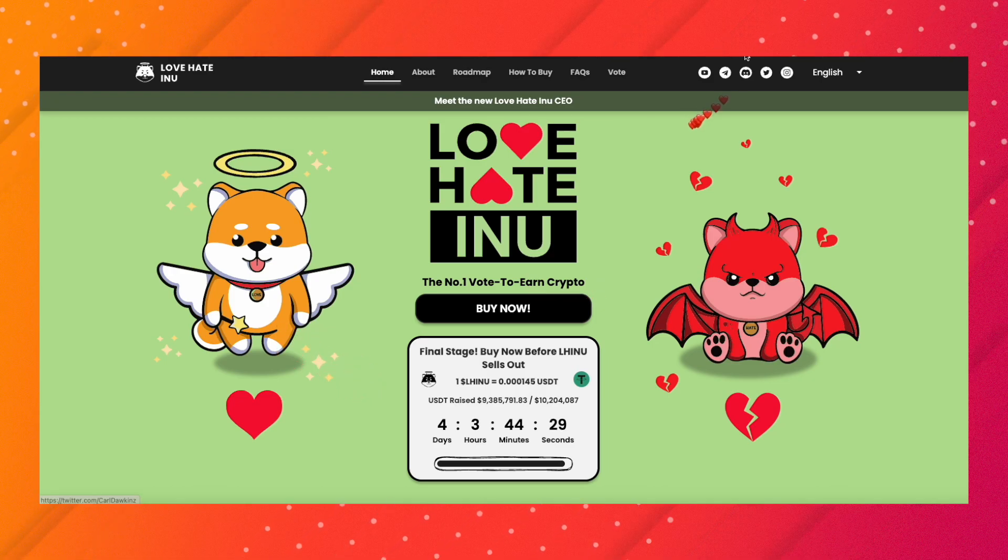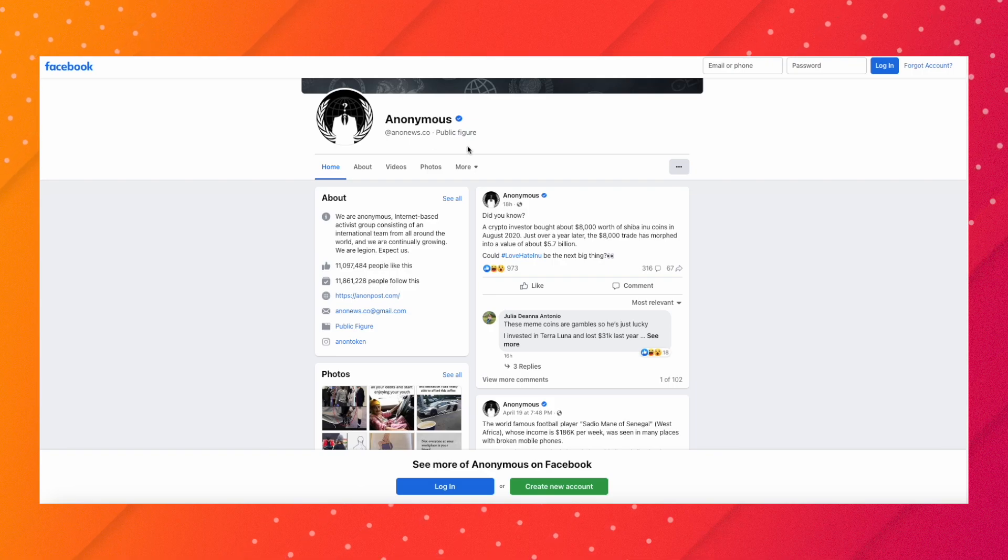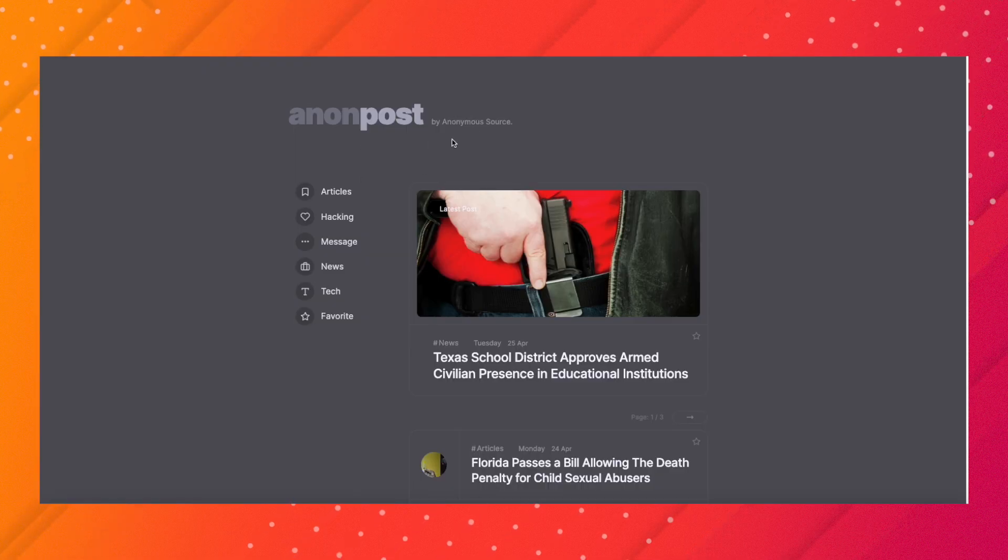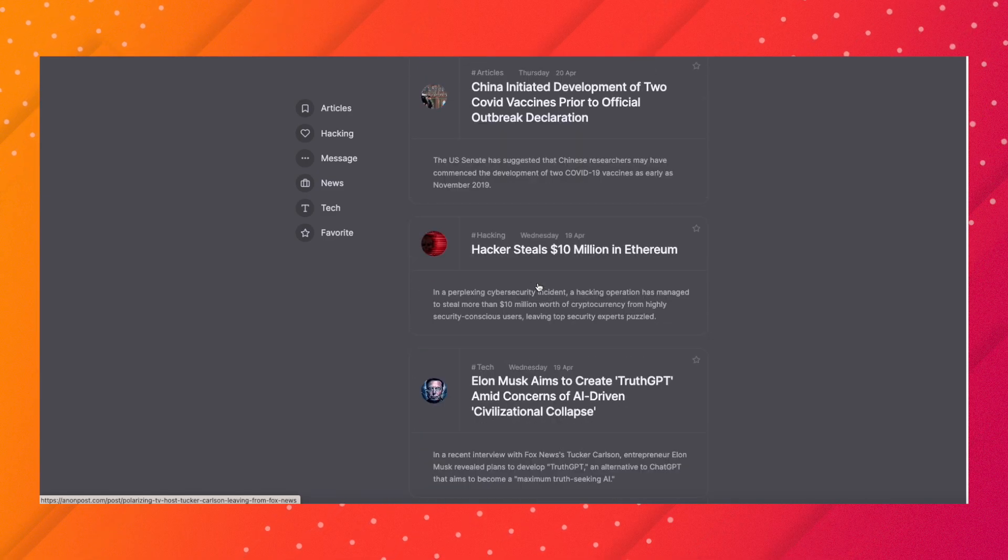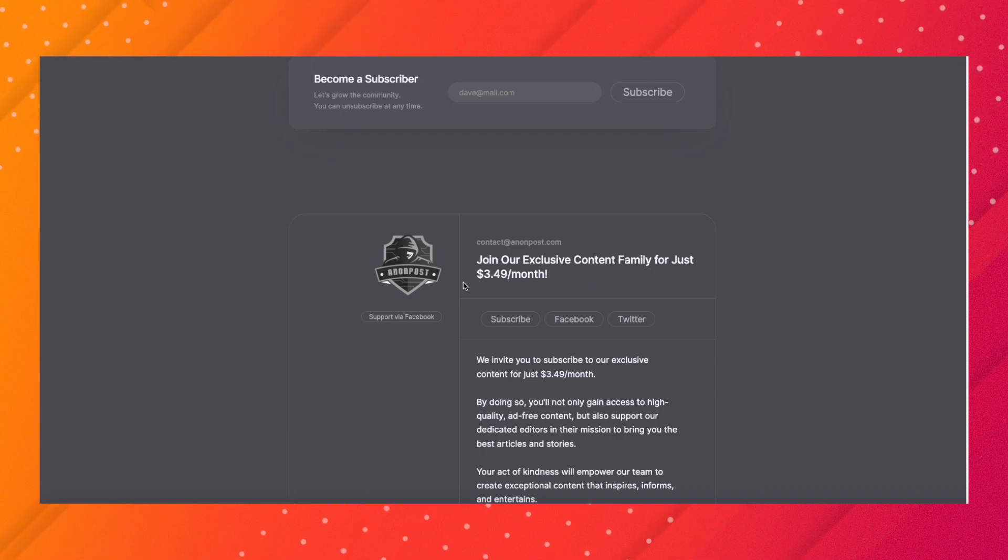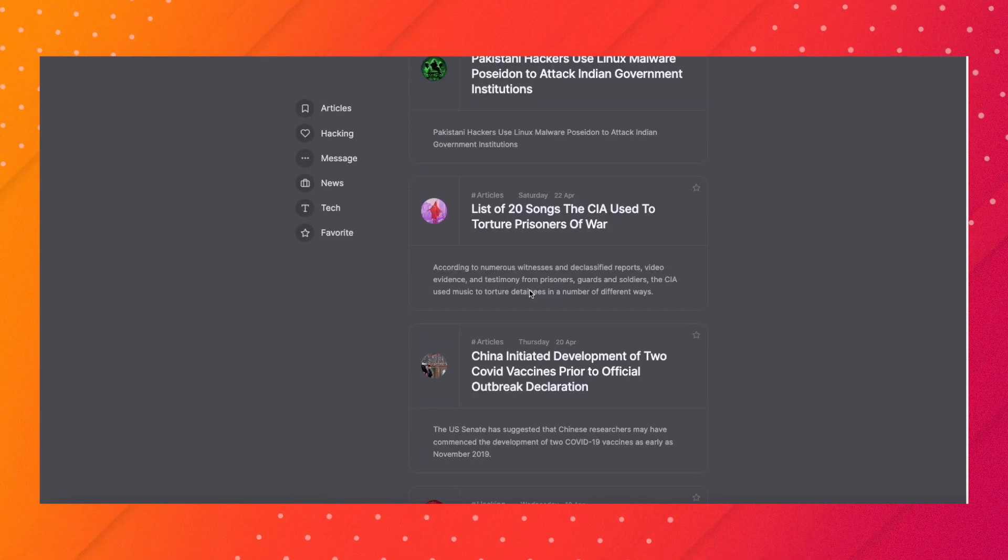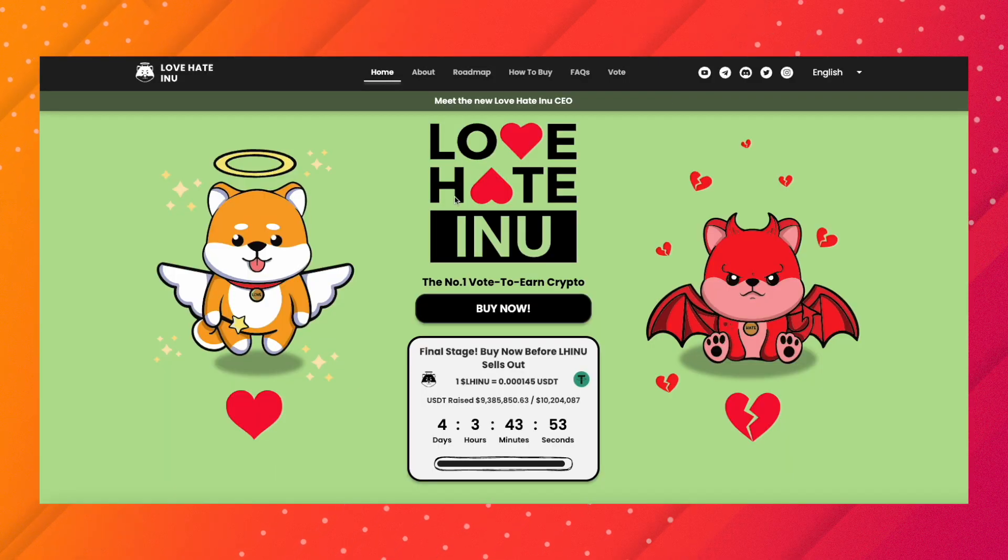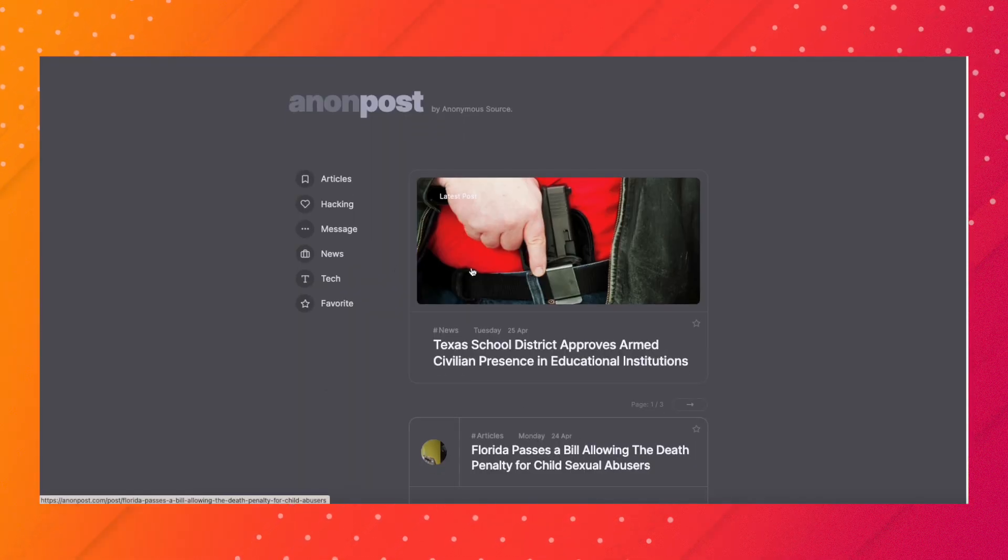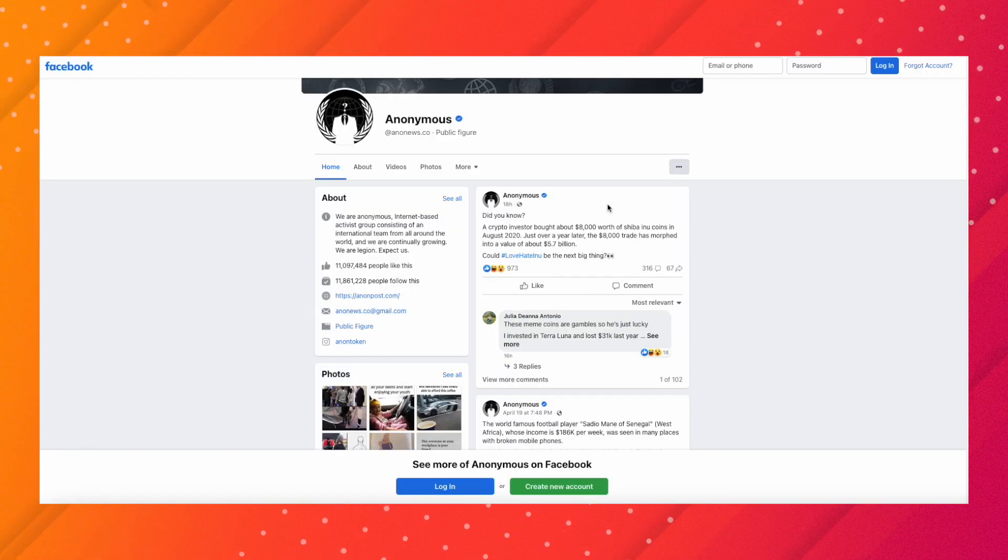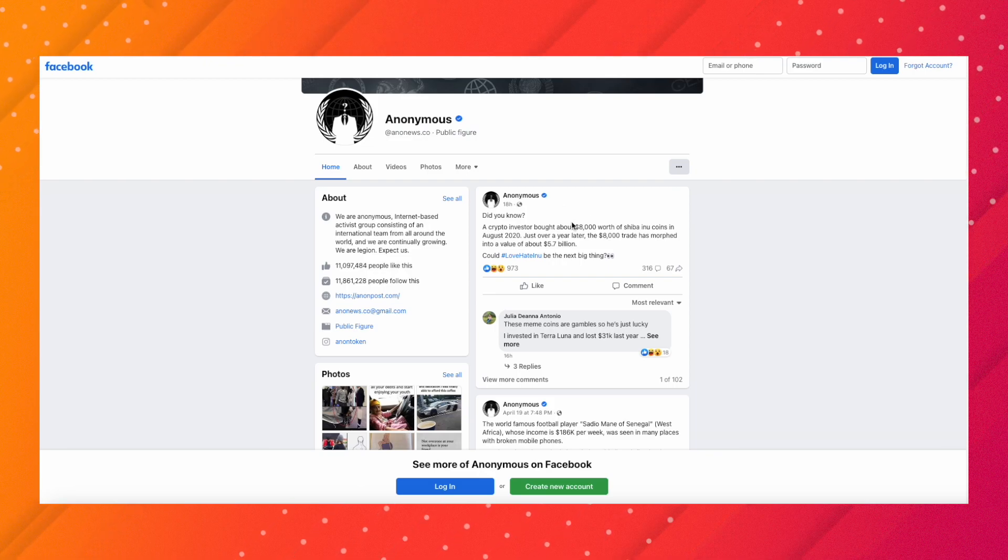I don't think Anonymous and Love Hate Inu have spoken and made a marketing deal. It could be, but I don't think that's the case because Anonymous is also like journalism. If they were going to do marketing with Love Hate Inu, they would have created an article talking about that project. That's why I don't think it's marketing - Anonymous would have done more than just a simple post.